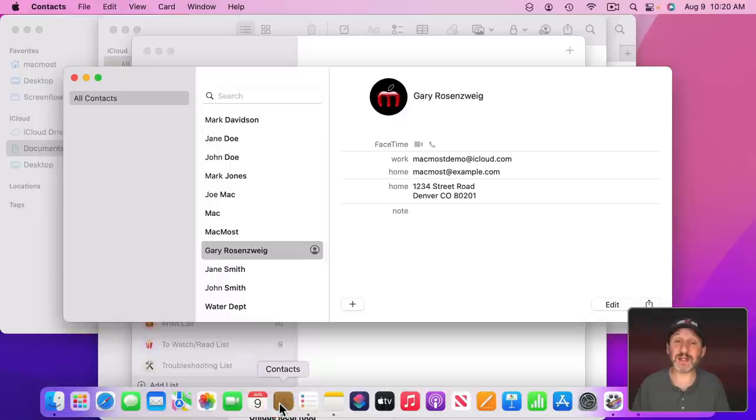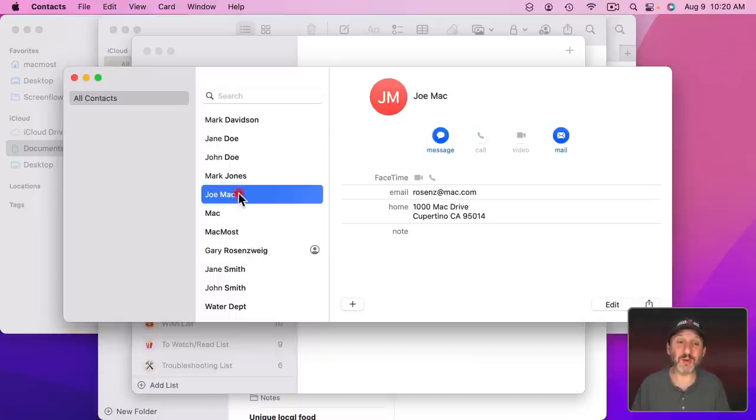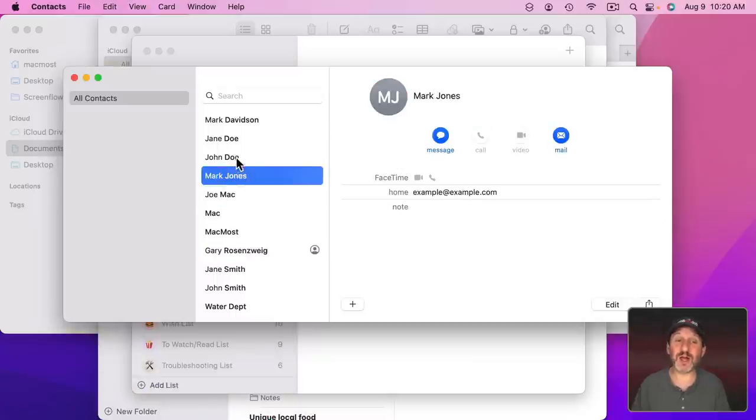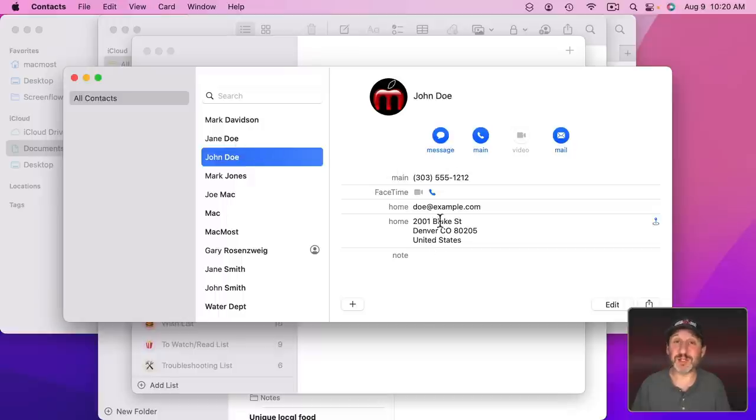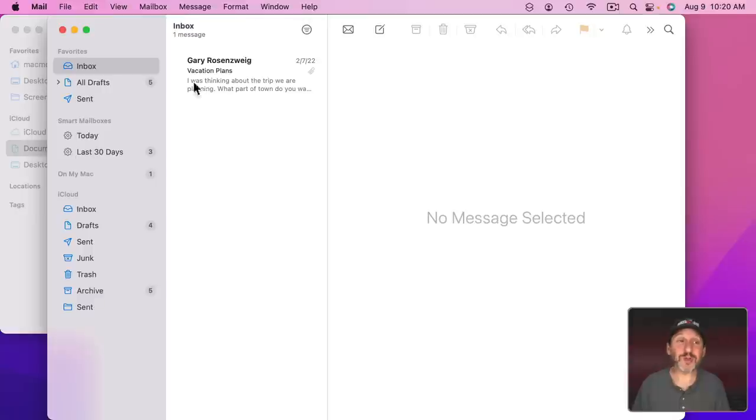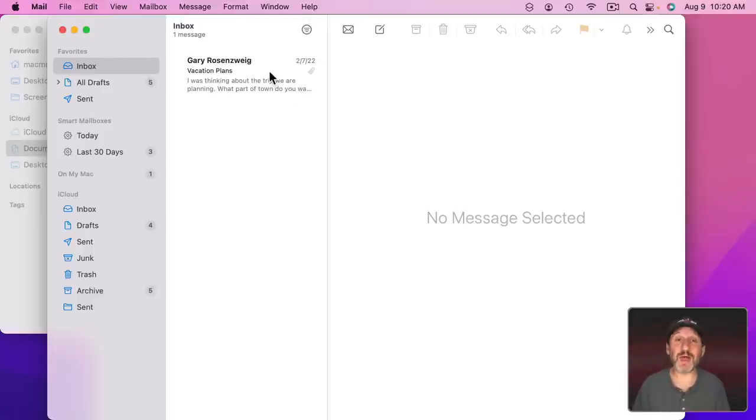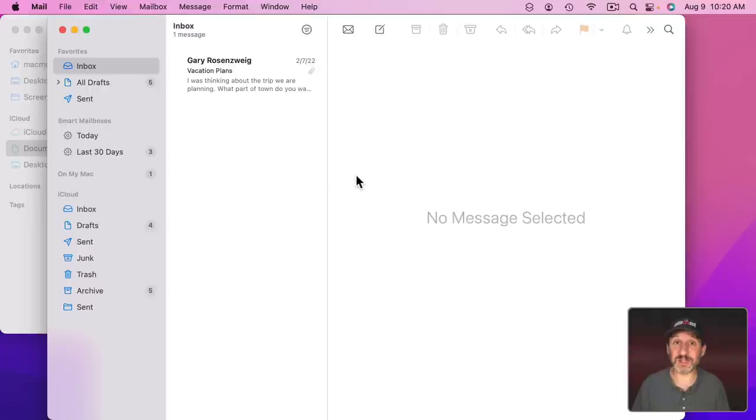You can go into Contacts and then organize your Contacts here. Maybe get rid of some of these. Maybe fill in information missing from others. If you're one of those people that is a full Inbox and Mail you might want to go through that as well. Clean that out and get organized in there.